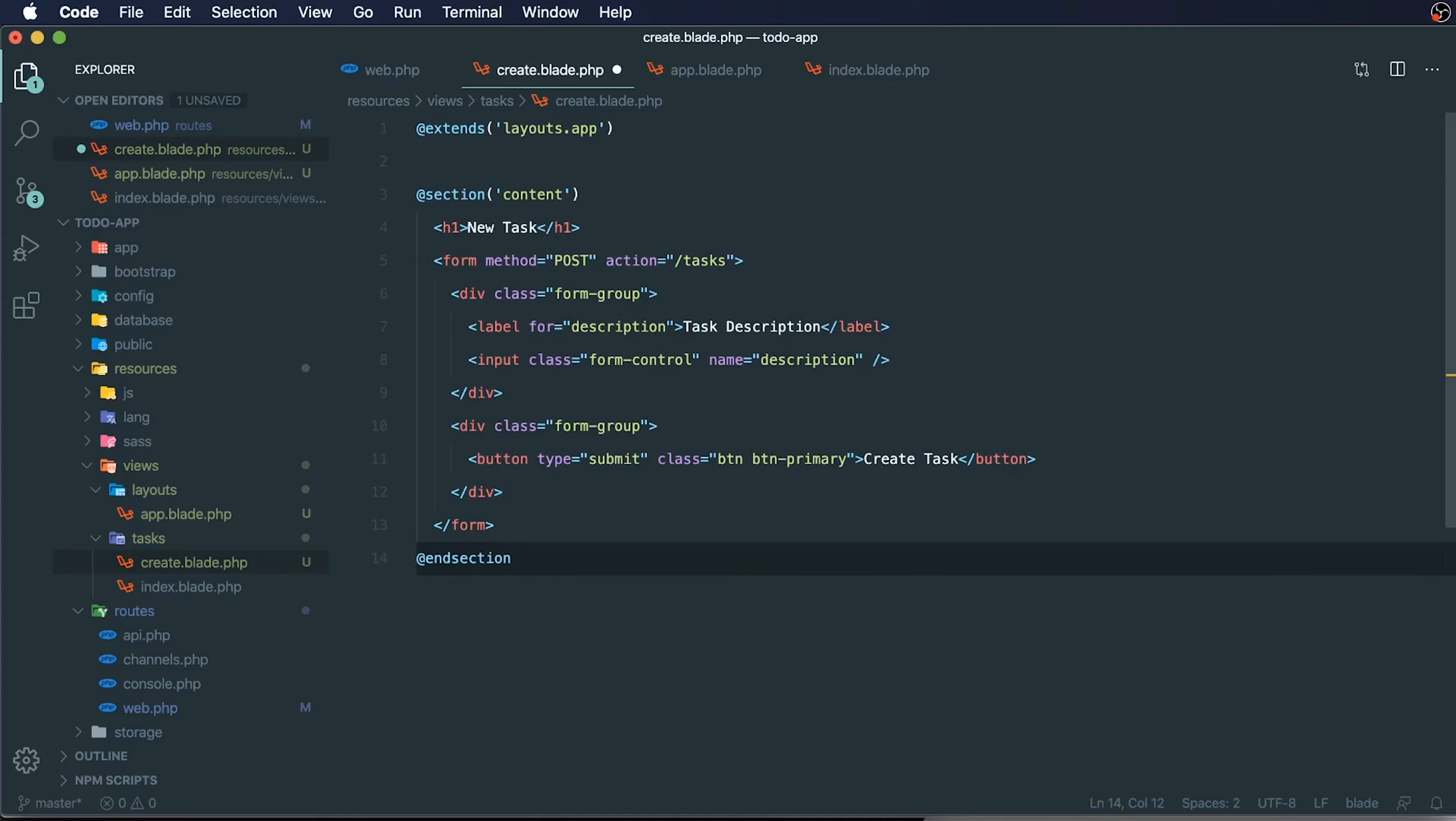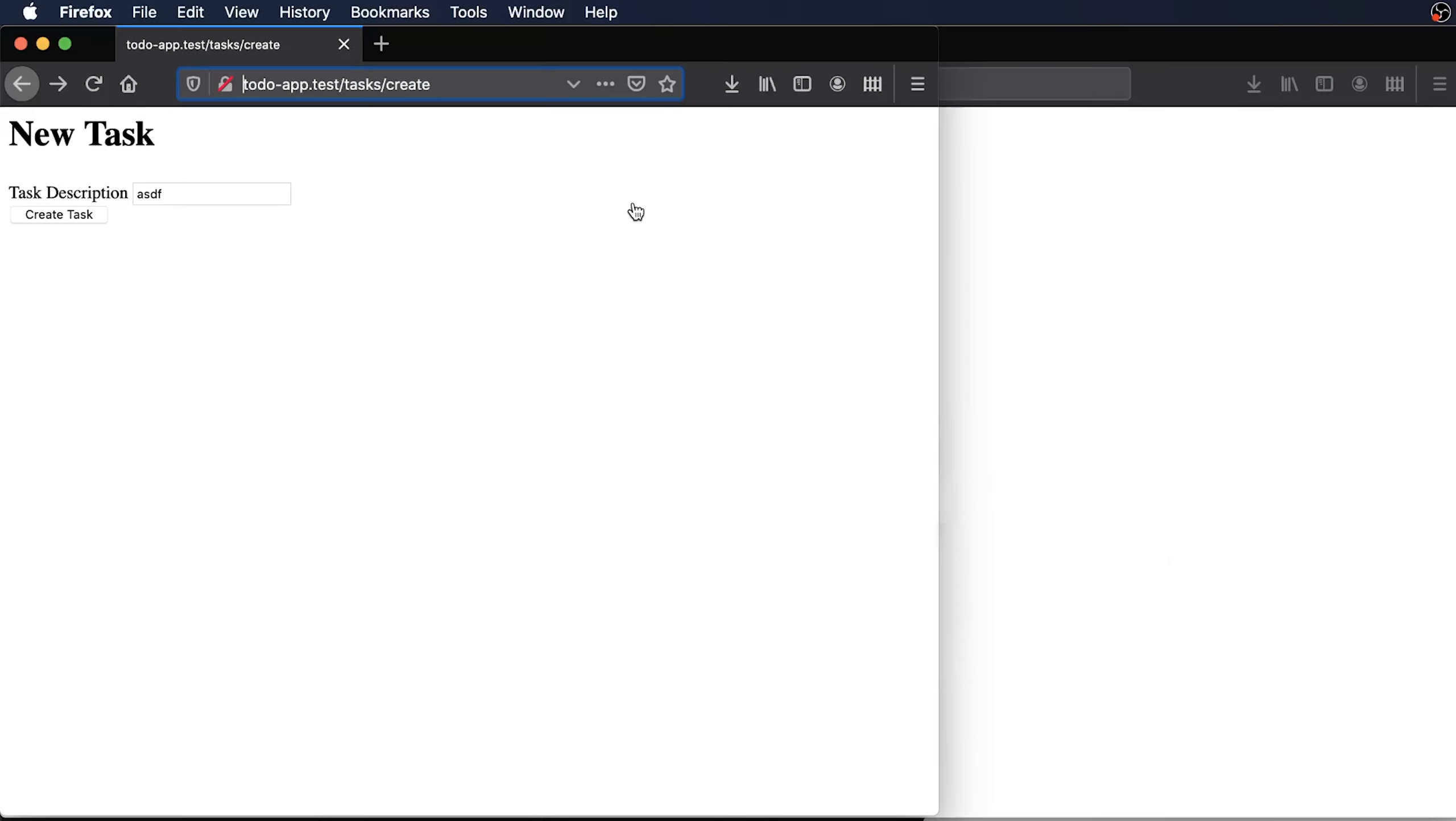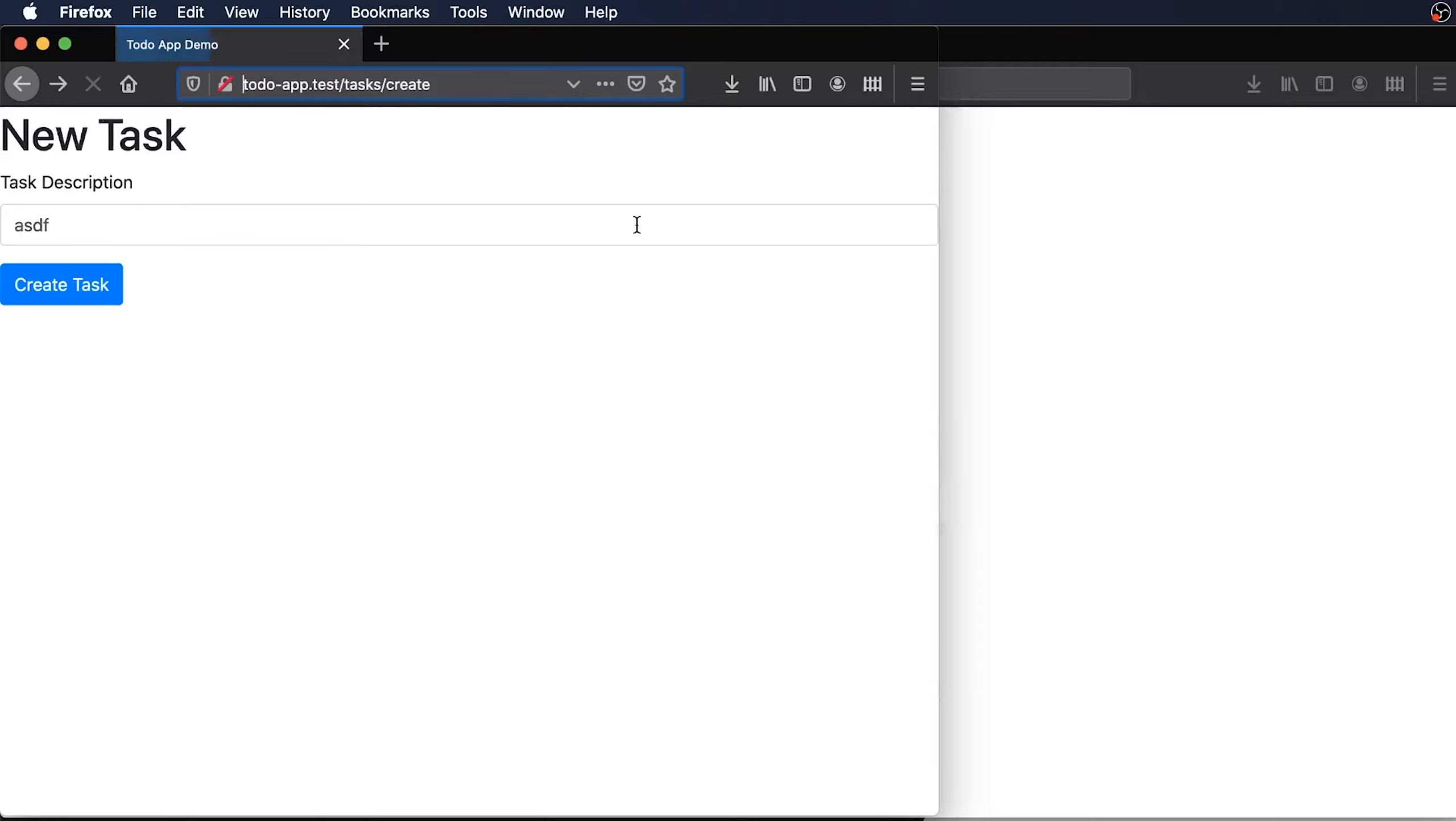This is where the section starts and where the section ends. Let's try refreshing this and see what happens. We'll see that we now have our bootstrap styling back in place.